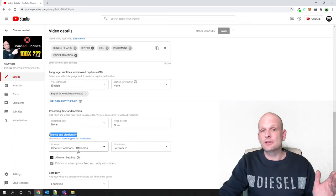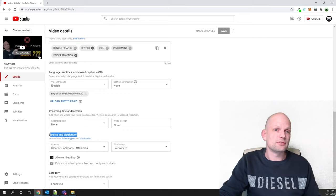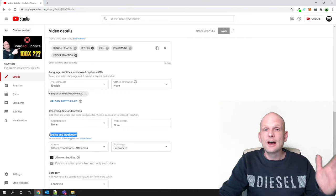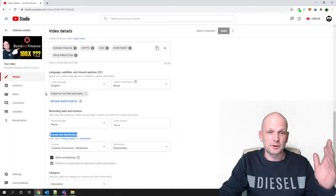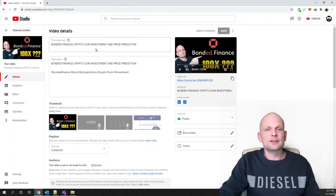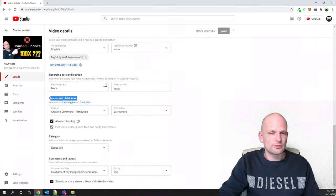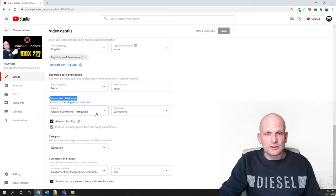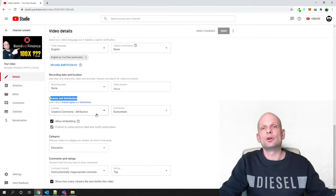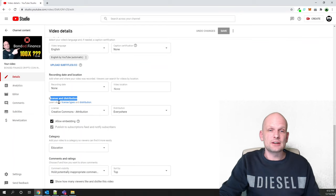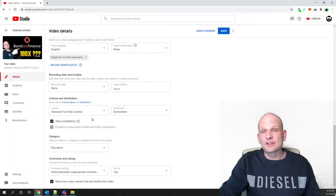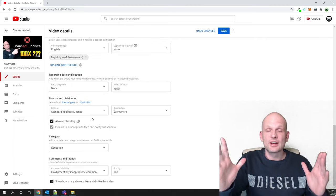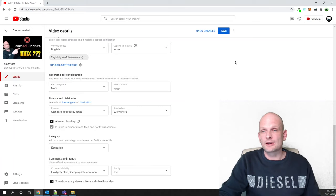Here you can see 'Creative Commons Attribution', which means this video is set as Creative Commons — people can take it and use it in their videos without getting copyright strikes. If you want to keep your video copyrighted and not allow others to reuse it, click on the license dropdown and select 'Standard YouTube License'.